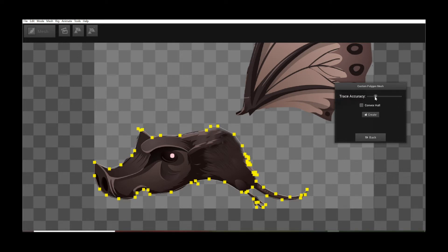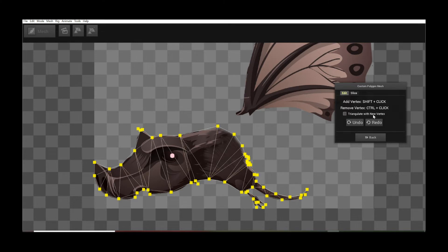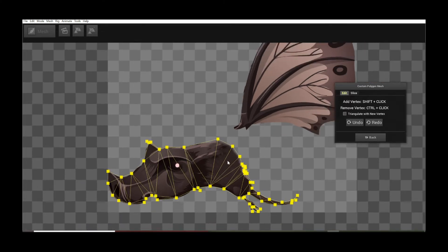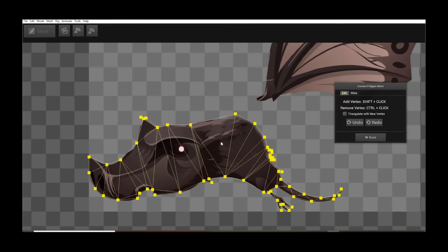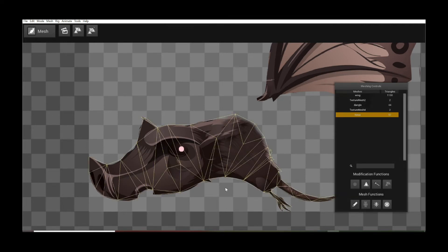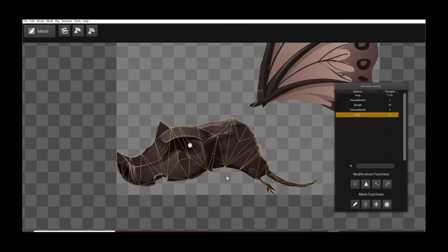And once you're happy with it, let's say I'm happy with it here, just click Create and you are done. You're now back to the Custom Polygon Mesh Creation mode. And I can go in and add additional points if I want to, just to finesse it a bit and make it more appropriate for your requirements. Once you're done with that, click on Back and you are done.